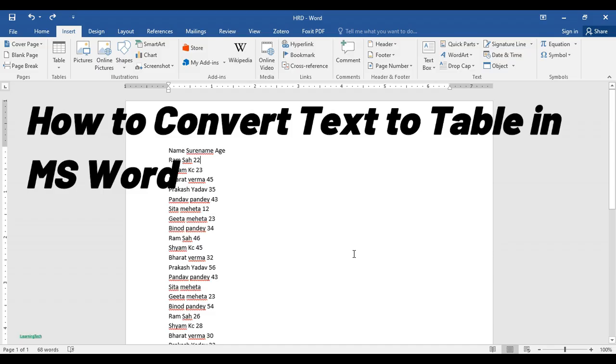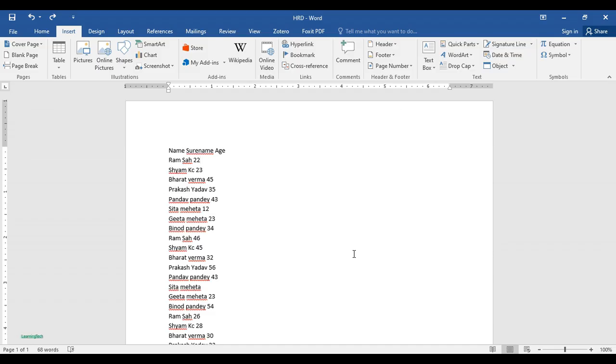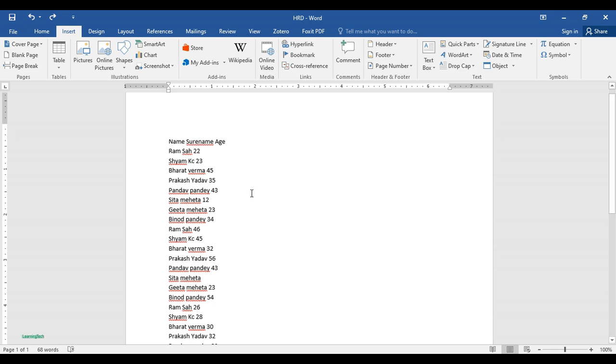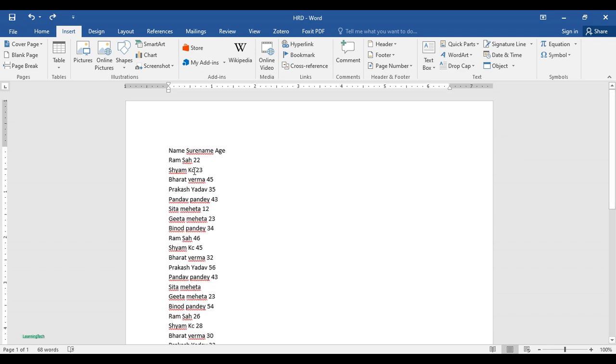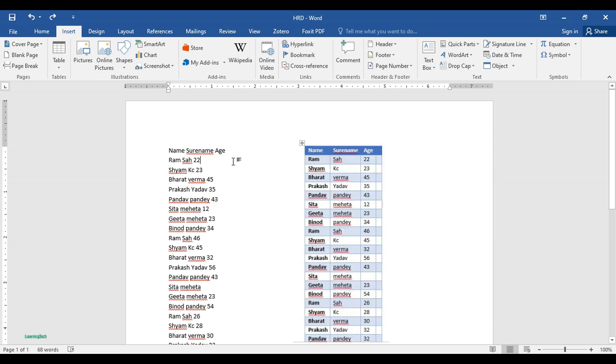Hello everyone and welcome to my channel Learning Tech. Today in this video we'll be talking about how we can convert text or put this text into a table in few steps in MS Word.